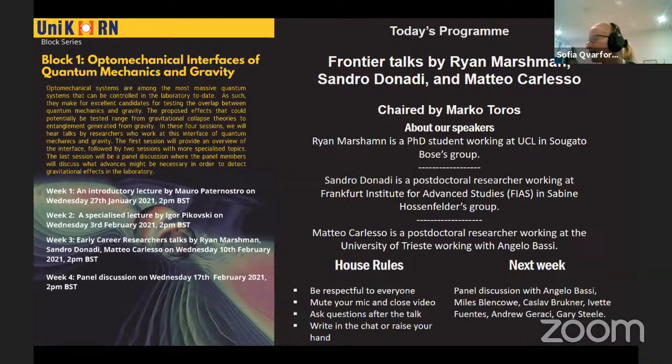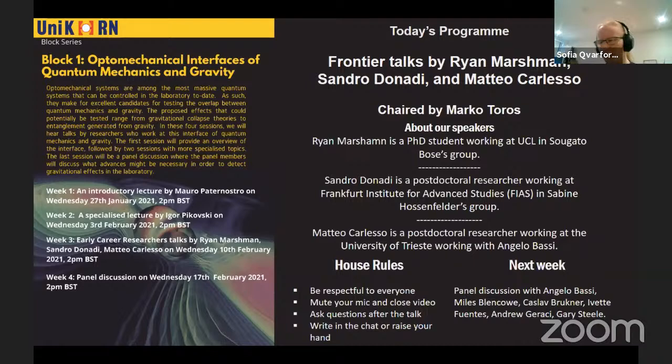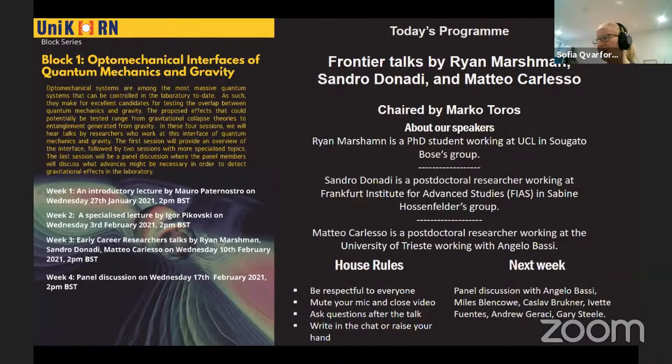In today's seminar, please keep your video and microphone off, and please be kind and respectful. Because we have three talks, we will take one or two brief questions after each talk, and after all three talks you can return with more questions. Please either raise your hand in Zoom or write your question in the chat. If you're watching on YouTube, please write your question in the YouTube chat, which we are monitoring, and we'll pass it on to the speaker.